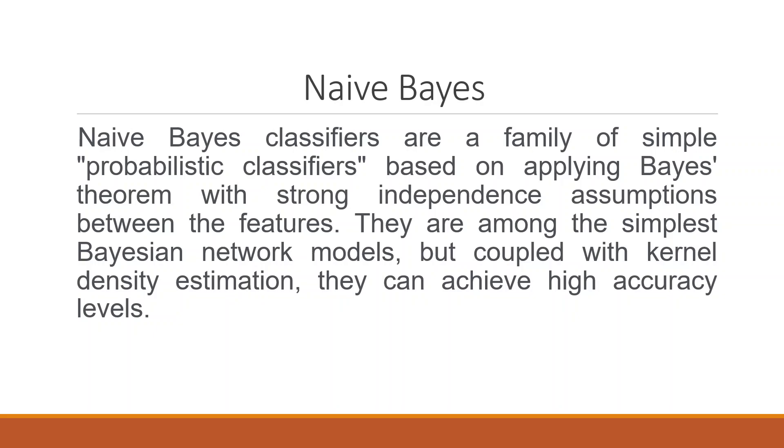Naive Bayes classifications are a family of simple probabilistic classifiers based on applying Bayesian theorem with strong independence assumptions between the features. They are among the simplest Bayesian network models but coupled with kernel density estimations they can achieve high accuracy levels.